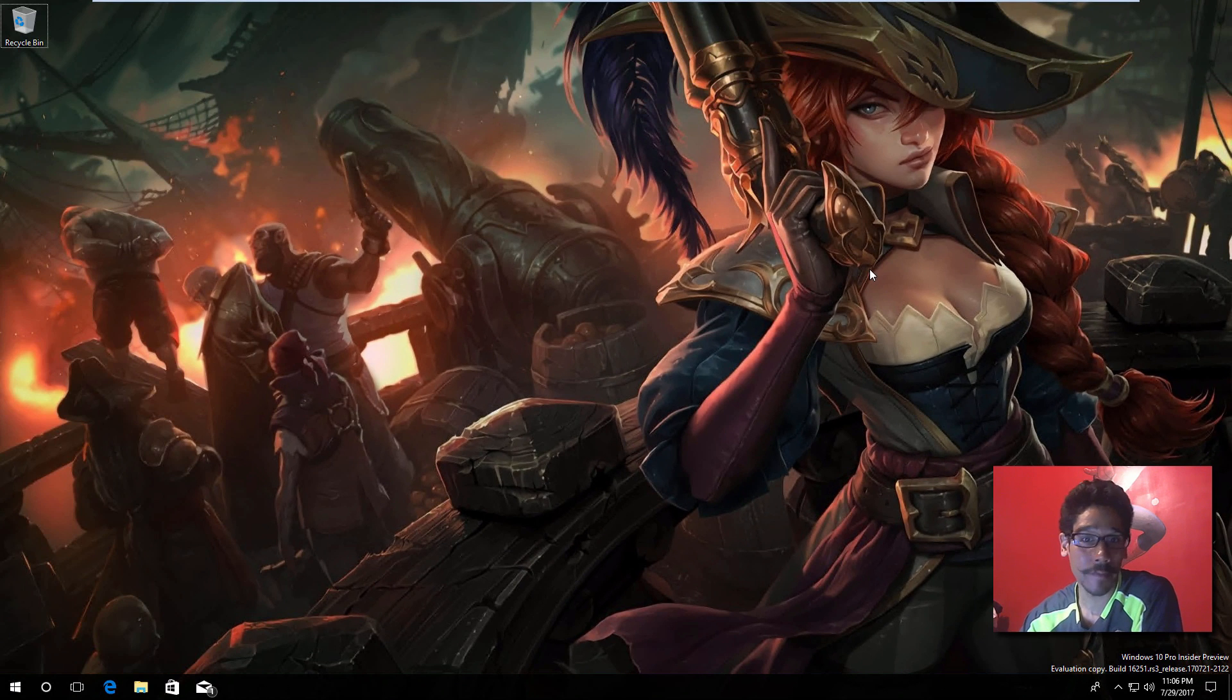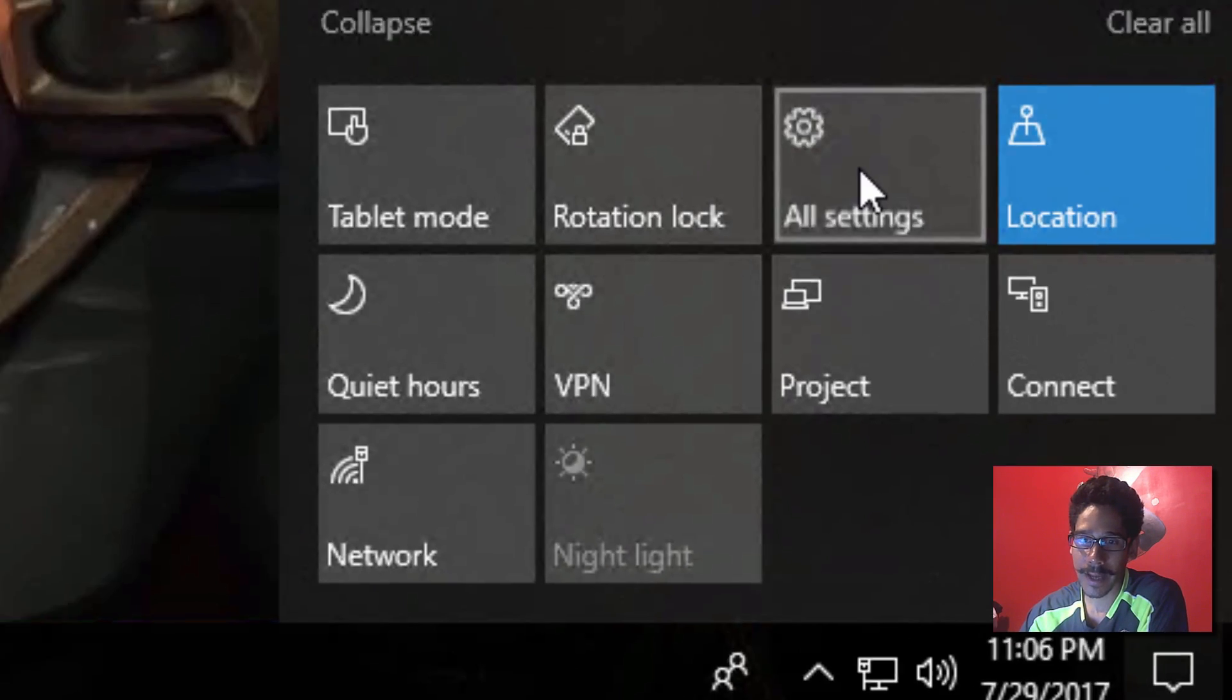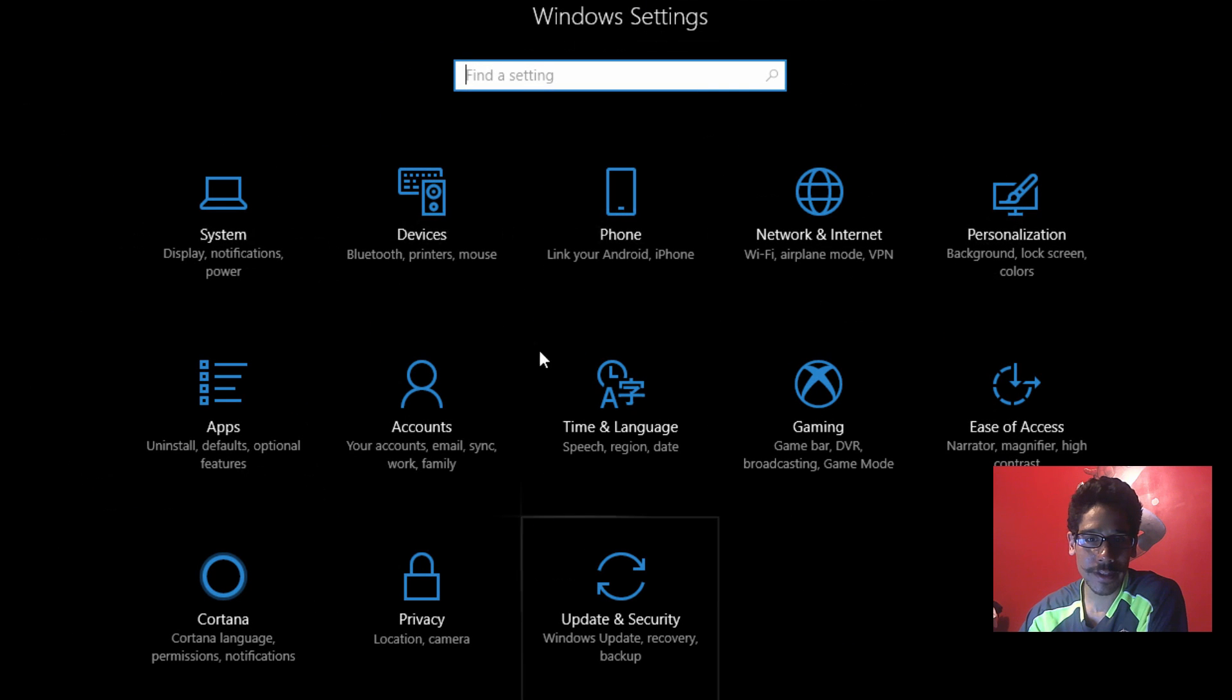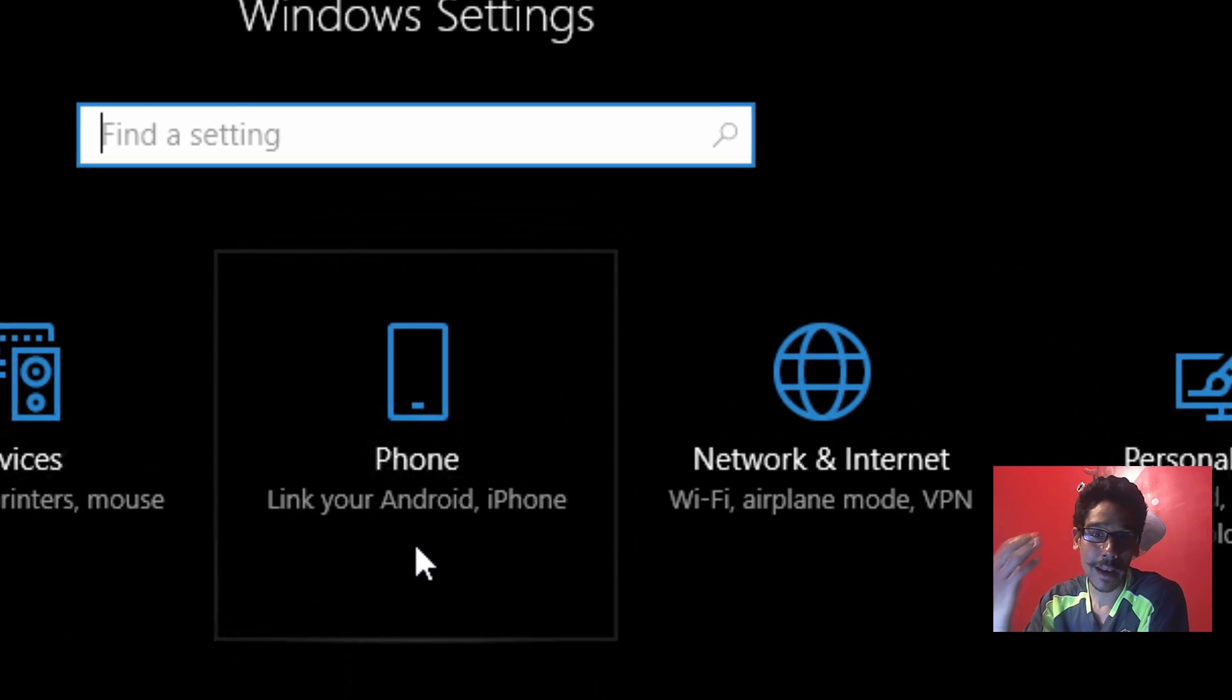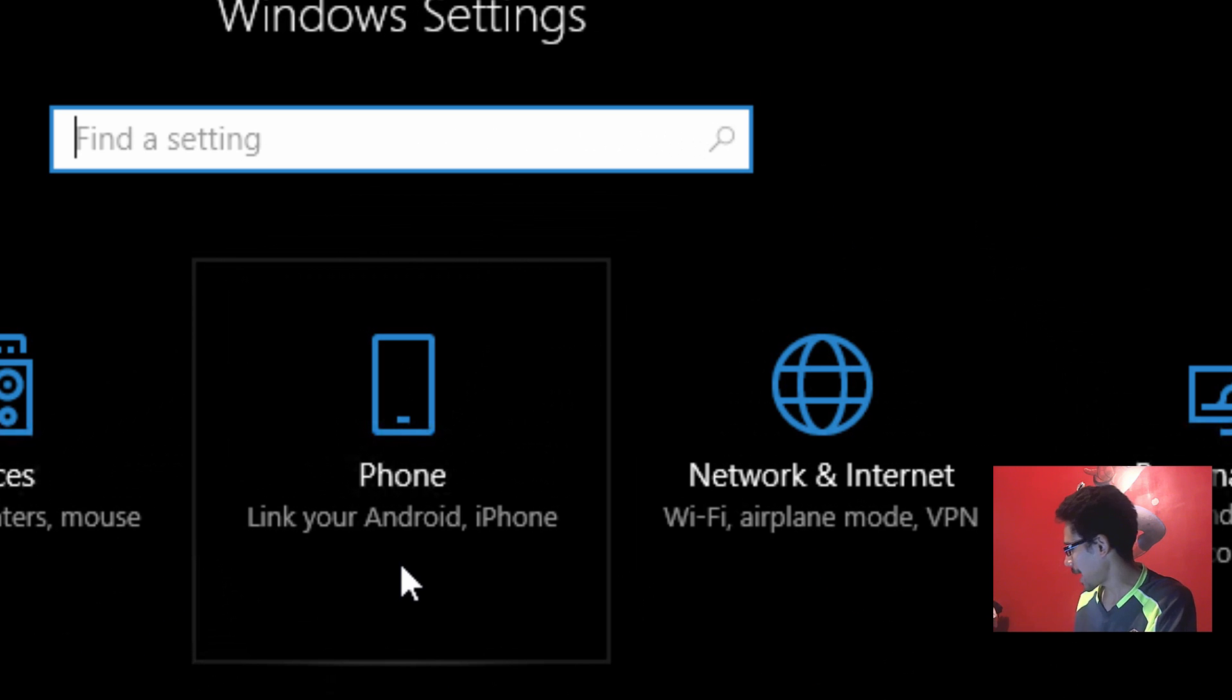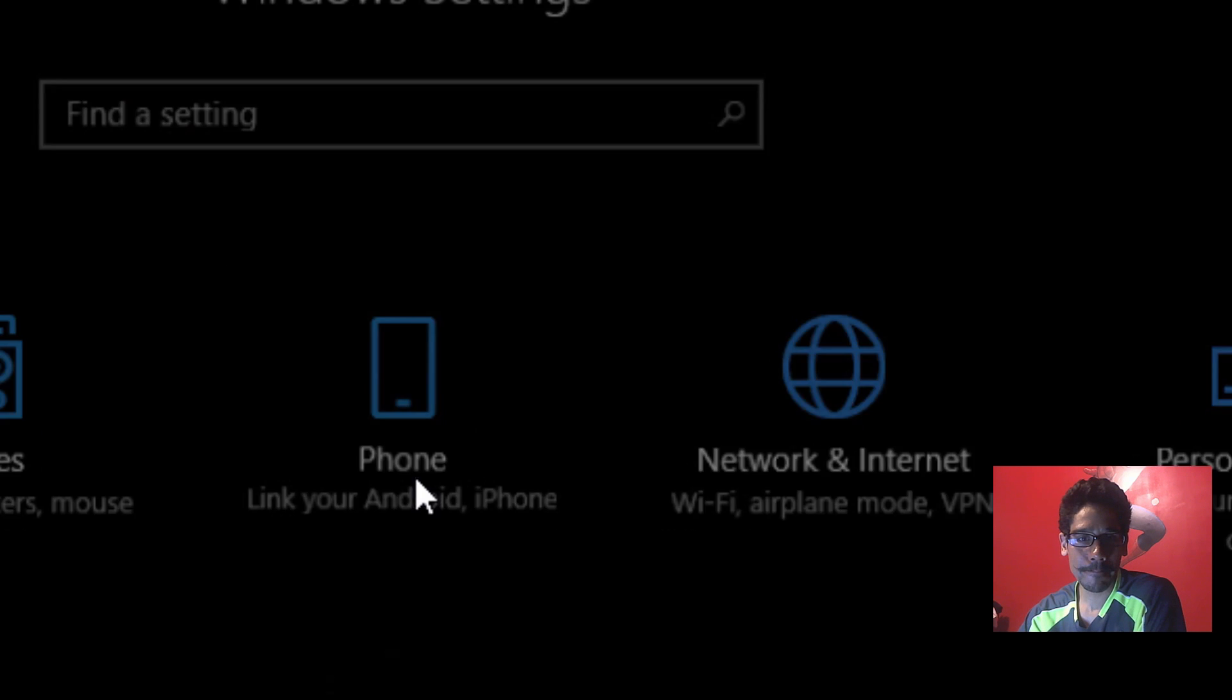So let's go inside notification area, all settings. And within all settings, we're going to see this cool option that says phone link your Android or iPhone. So I actually have my iPhone right next to me and we're going to click on it.